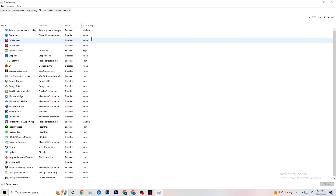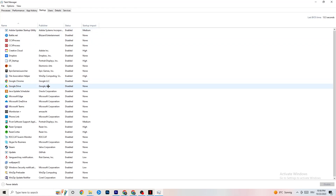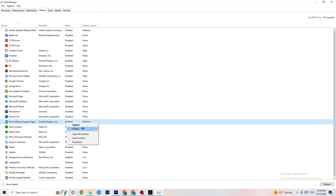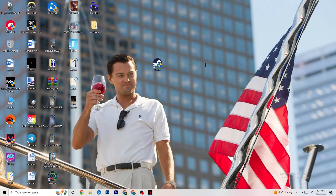In Task Manager, go to the Startup tab. Many apps start automatically when your PC boots and run in the background, reducing performance. Right-click every app you don't want running in the background and click Disable. This will reduce unnecessary CPU and GPU usage.